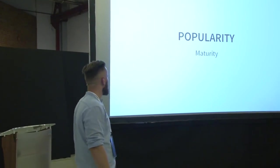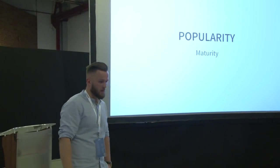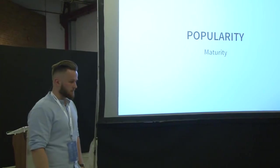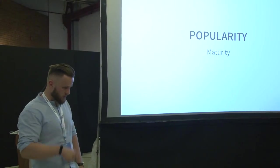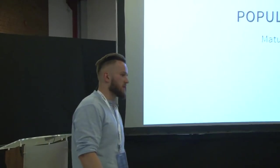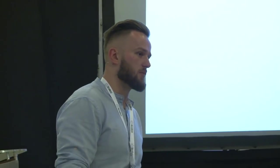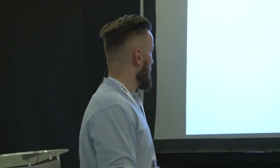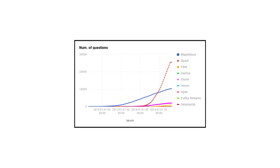Okay, next aspect, the popularity and the maturity of the data. I have gathered this information from Stack Overflow, from GitHub, from Jira's, of Apache projects, from Google Trends. I won't show you all the charts, because that's boring. I will just show you one. So this is number of questions from Stack Overflow.